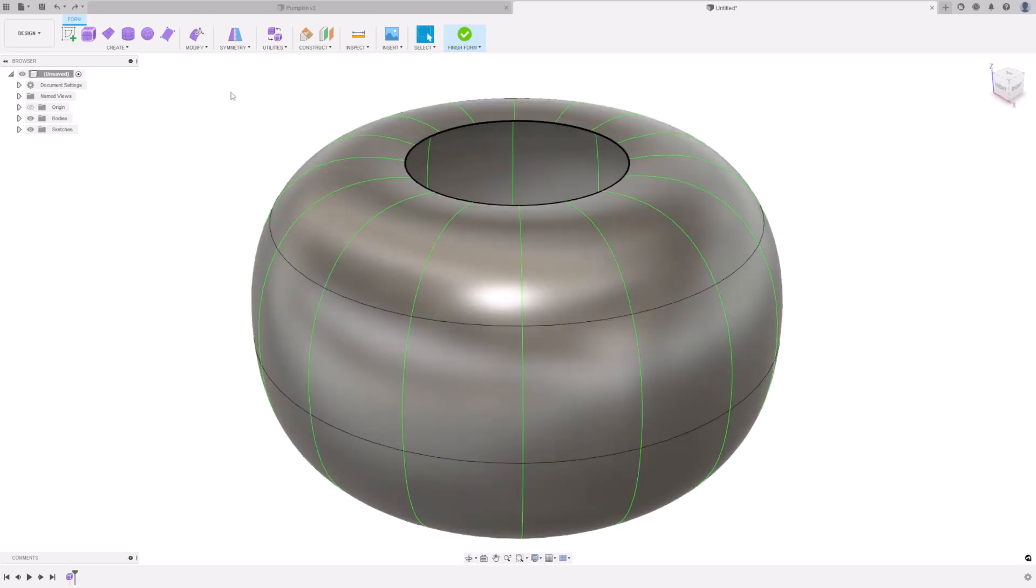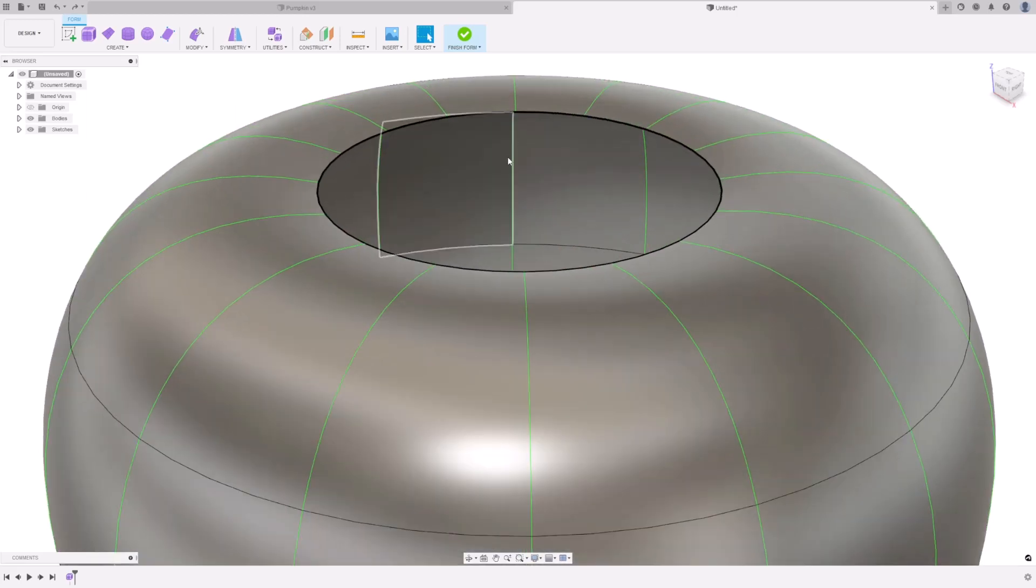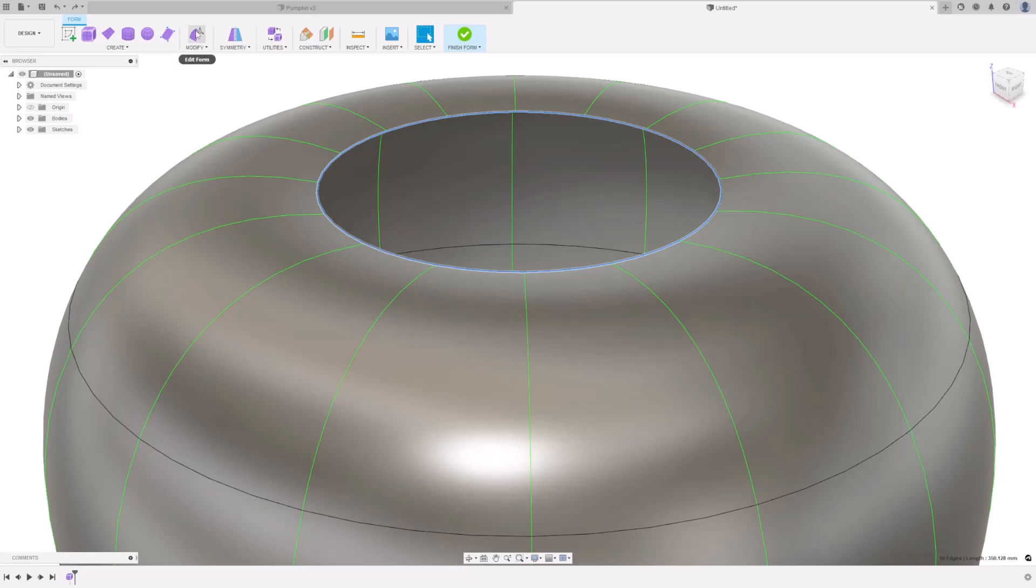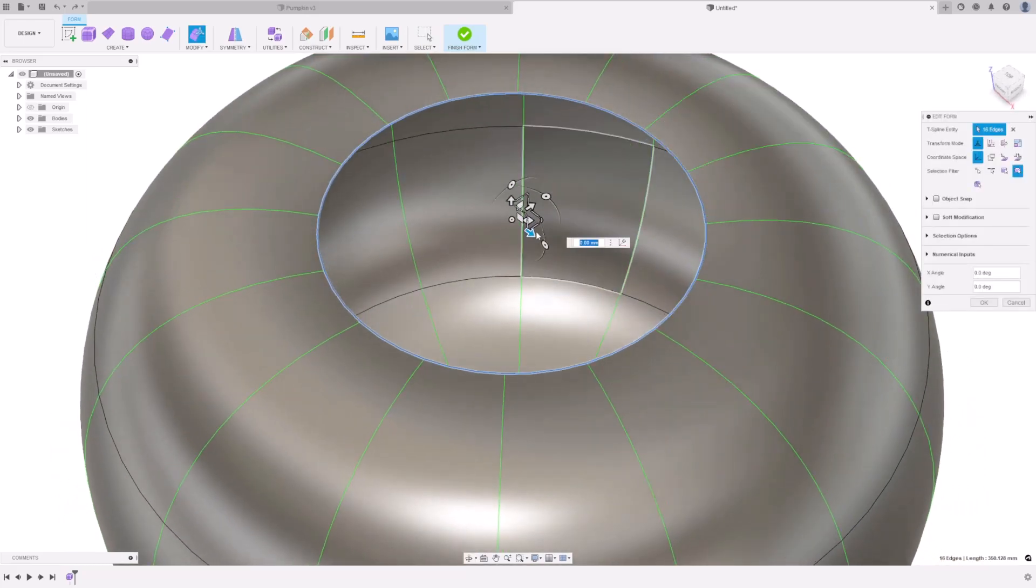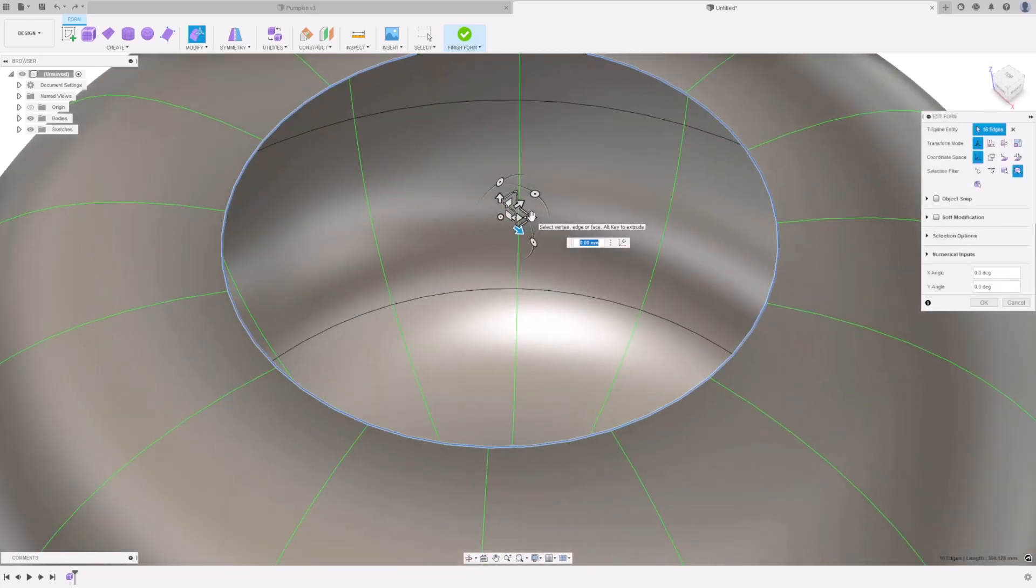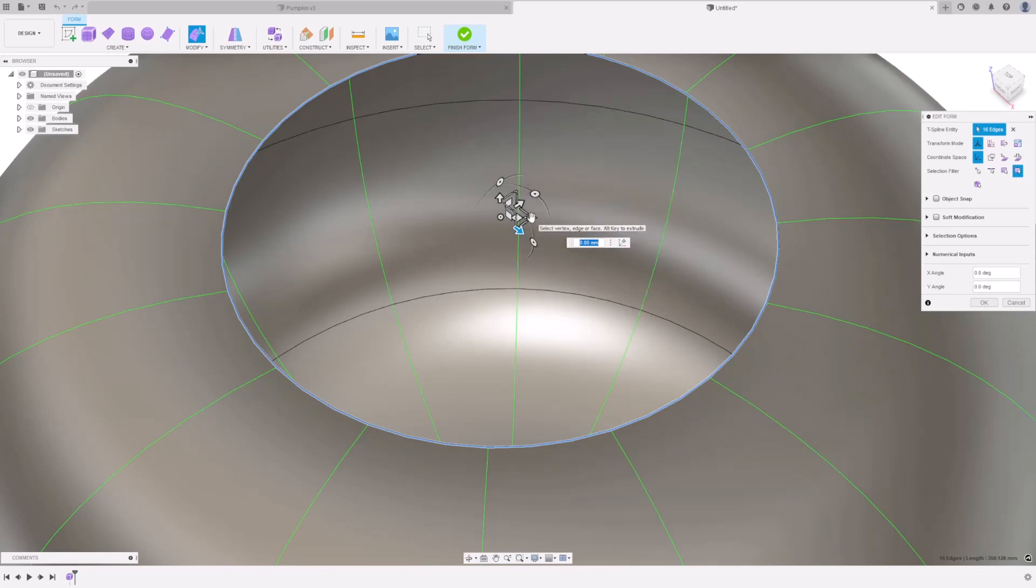Next up, we are going to create the stalk of the pumpkin. Double click the top rim. Press Edit Form. And by holding Alt on your keyboard, and using one of these drag handles, we can actually create new faces.